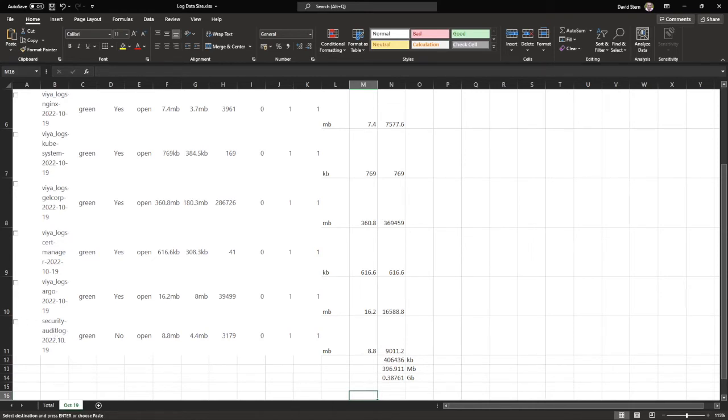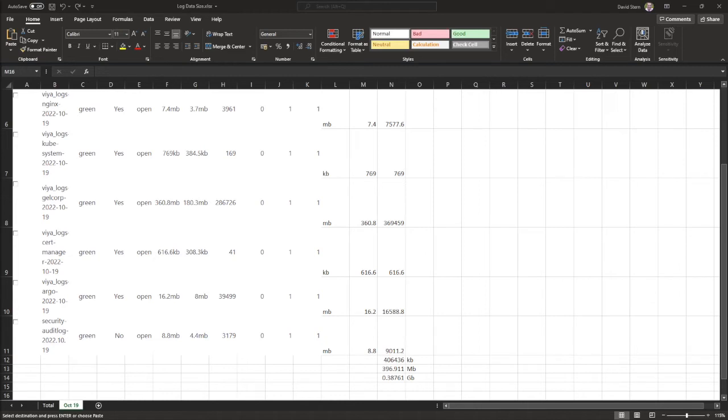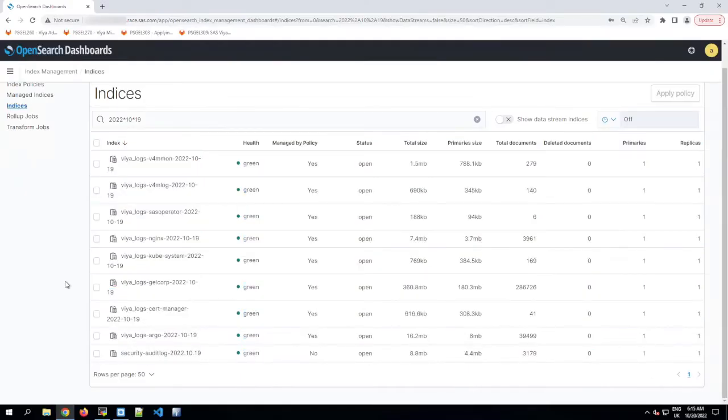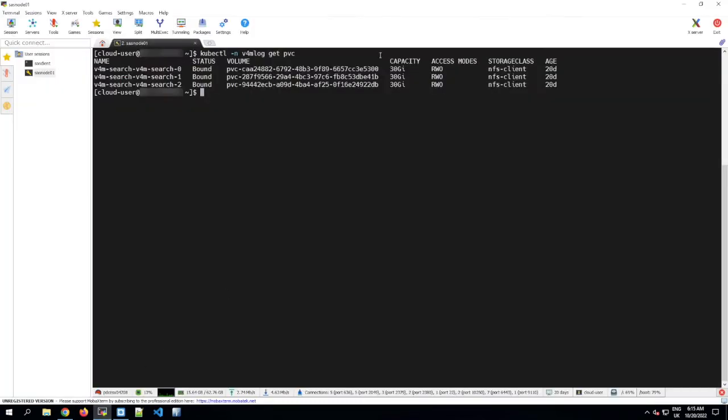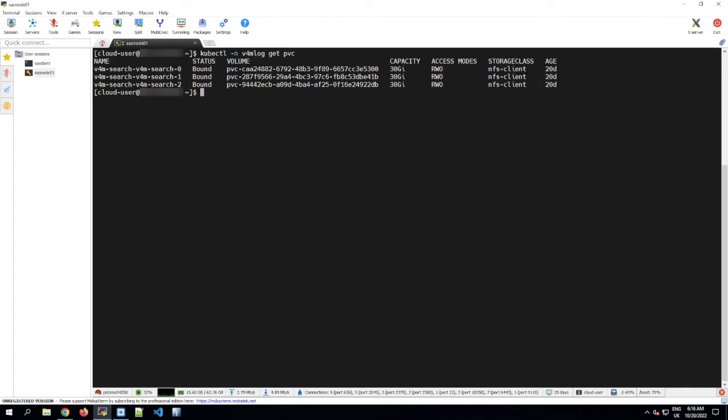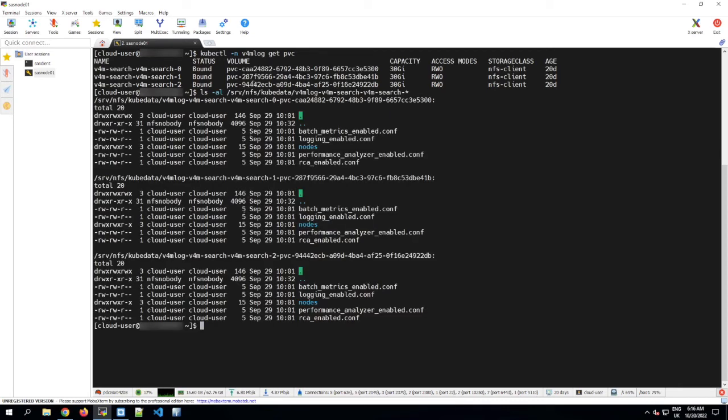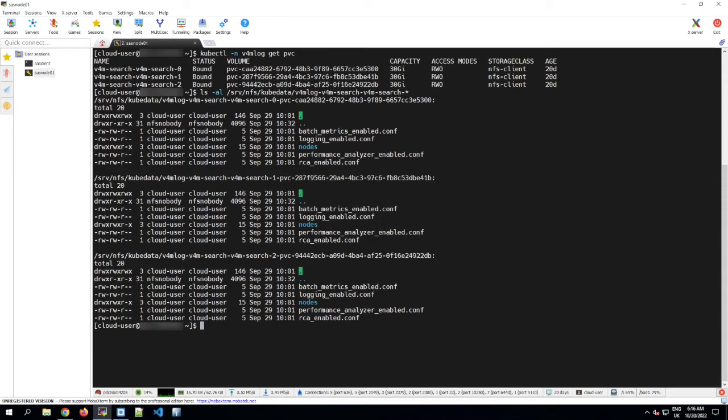But we'll come back to the log retention period in a bit. First, I want to look at the other method to measure the total size of all of your log data by looking at the underlying files. So we can try to find the underlying files behind these PVCs and add up their size. The way that you do this is going to be highly dependent on the type of storage class being used to provision these v4m search pods PVCs. In my environment, it's NFS Client, so I should be able to find the folders somewhere on the NFS server that back those files. Other storage classes will work differently, but one way or another, you should be able to find the size of the underlying files without too much difficulty.